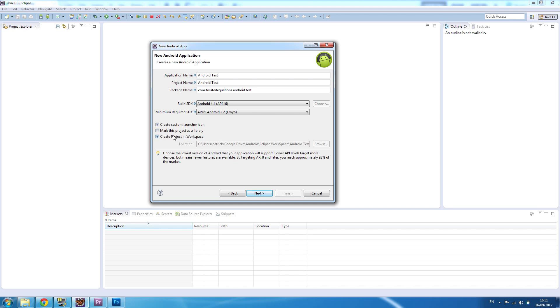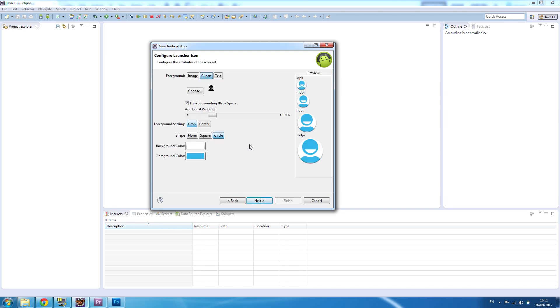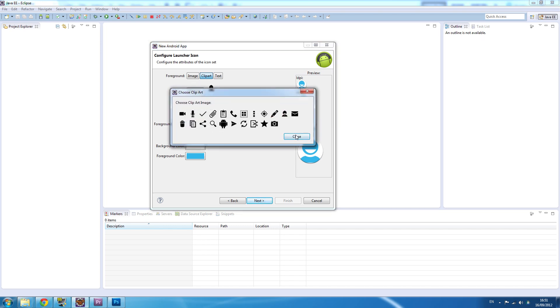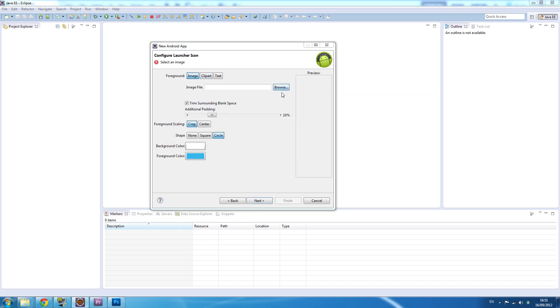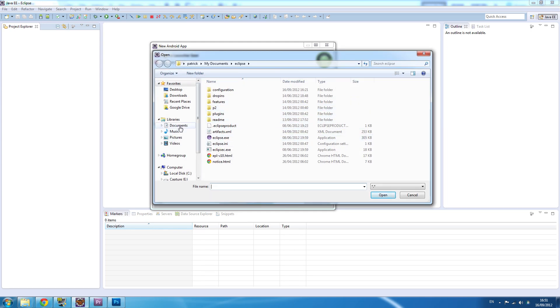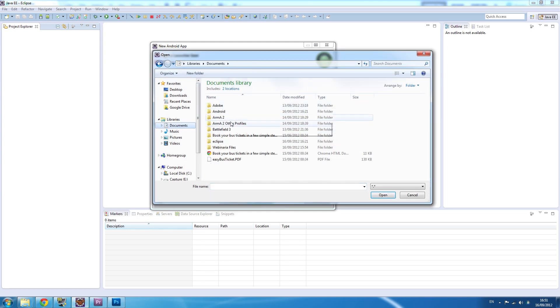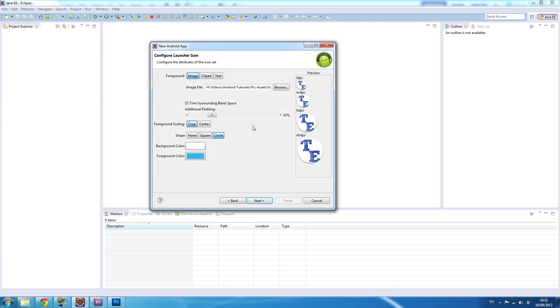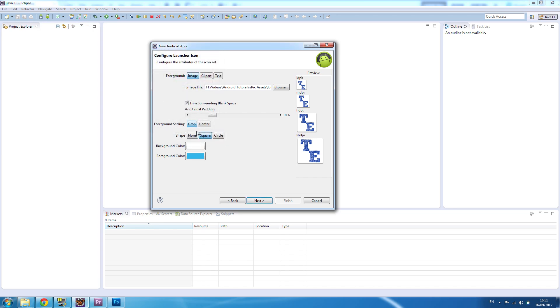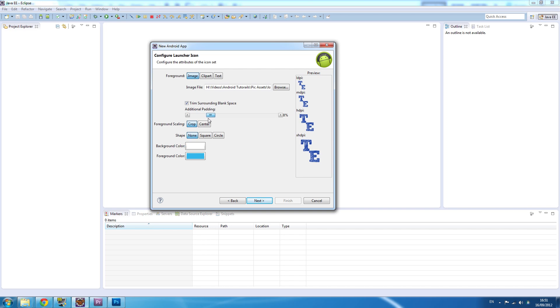These are our icons. We want to choose our image - foreground image file. We're going to go to documents, videos, Android tutorials, pick the logo, twisted equations, there we go. We want a square shape, background color none. That's what it's going to look like on different devices - low density, medium, high, and extra high. We'll put it on about 10% padding, that's just a blank area around the image itself.